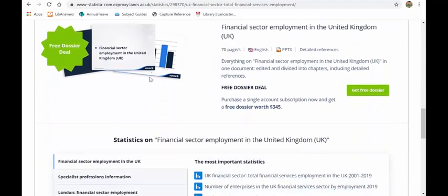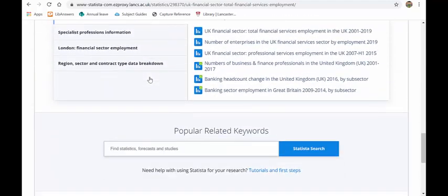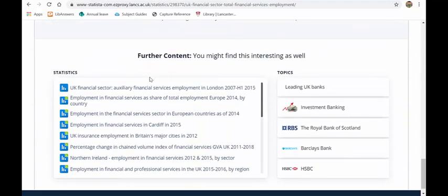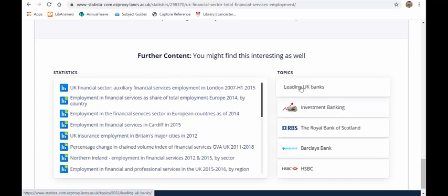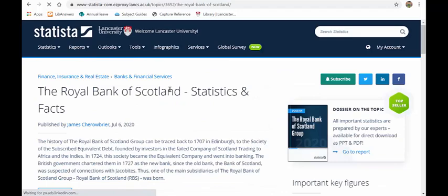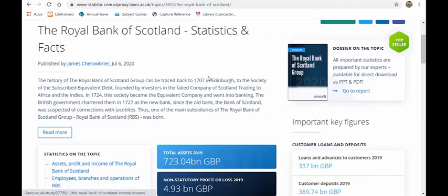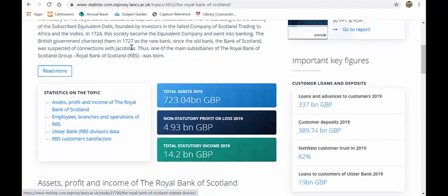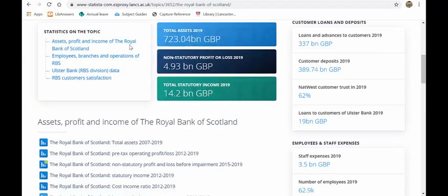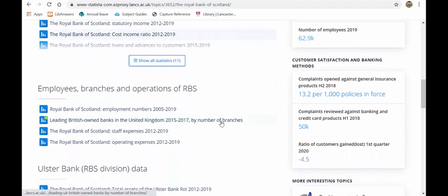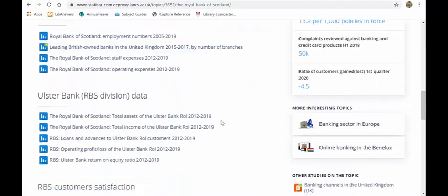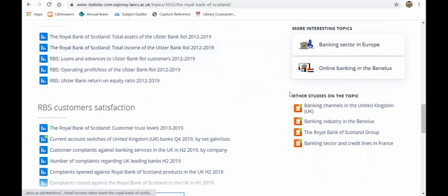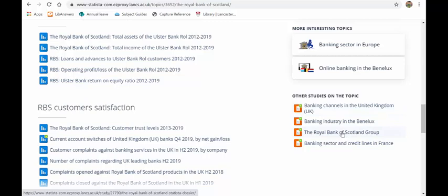I can scroll down and I'll see other things that are available to me. So there's all sorts of things and it's giving topics there. So if I want to look at leading banks or RBS, I can click on RBS. And I've got facts there about RBS straight away in front of me. I've got all of their details there as well. So all of that could be quite useful, particularly if you're an accounting and finance student. You've also got dossiers there on banking channels in the United Kingdom. You've got a dossier on the Royal Bank of Scotland Group and a whole host of other things. This really is an amazing database for statistics.